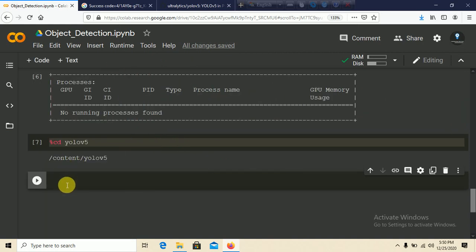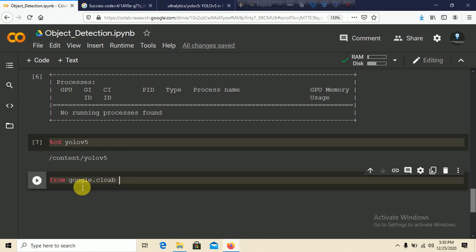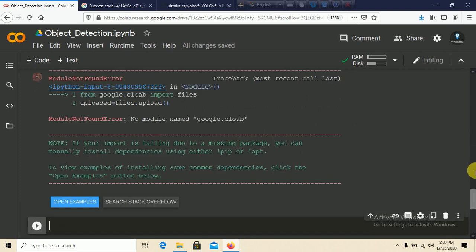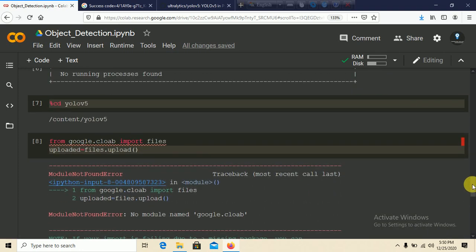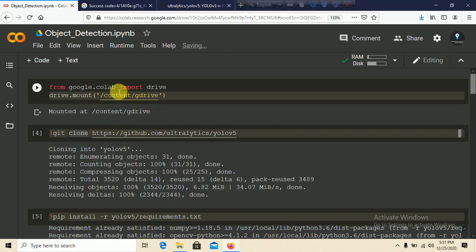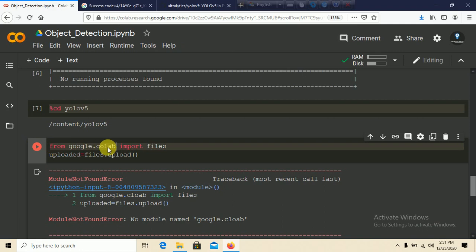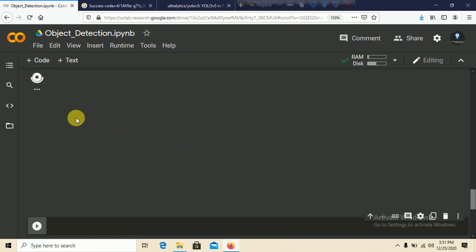Now we need to upload a picture or video. From google.colab we are going to import files and use files.upload() to upload. We'll deal with the picture first. There's an error — 'no module named google.colab' — let me copy the import statement correctly: from google.colab import files, then call files.upload().